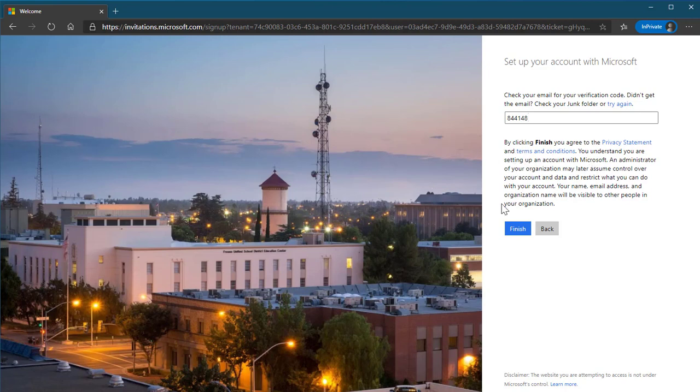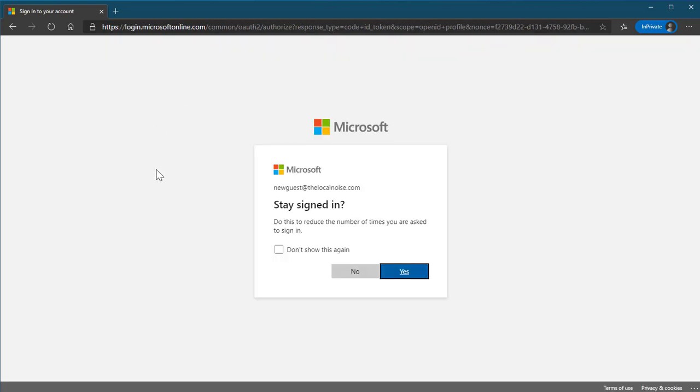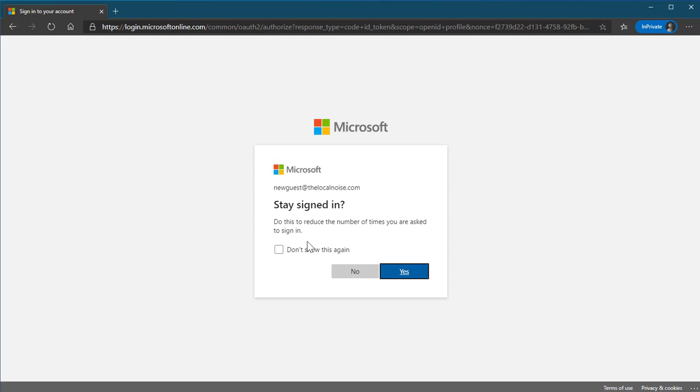Clicking finish, I will agree to the terms and conditions. I'm now being asked at the login screen if I wish to stay signed in. If this is my personal computer, I know that this information is safe. I'm going to go ahead and click yes.